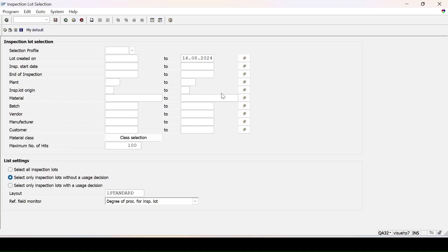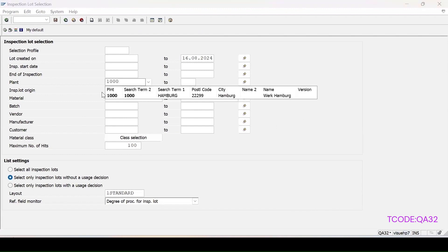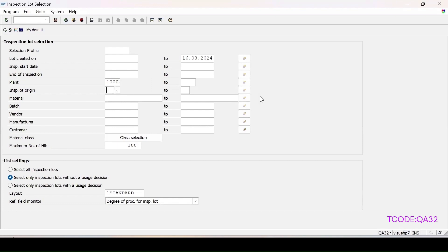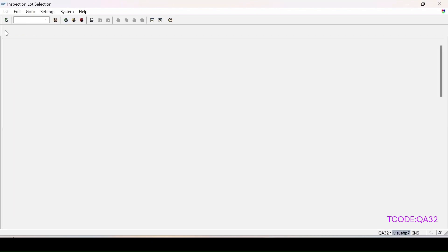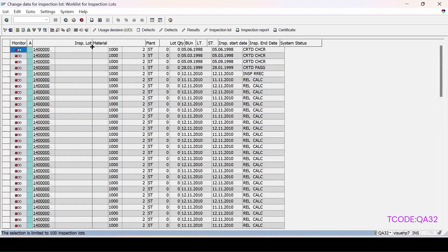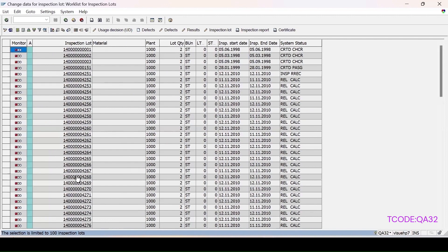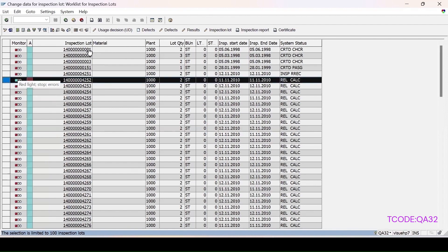In transaction QA32, we can see all lots that are created. If I remove the filter for the date, we can perform multiple tasks using QA32. I'll enter some filters to get limited data — plant 1000, inspection lot origin 14 — and execute it. These are the lots created for calibration inspection, which is origin 14. To do the result recording, we select the lot and click on the result recording option.